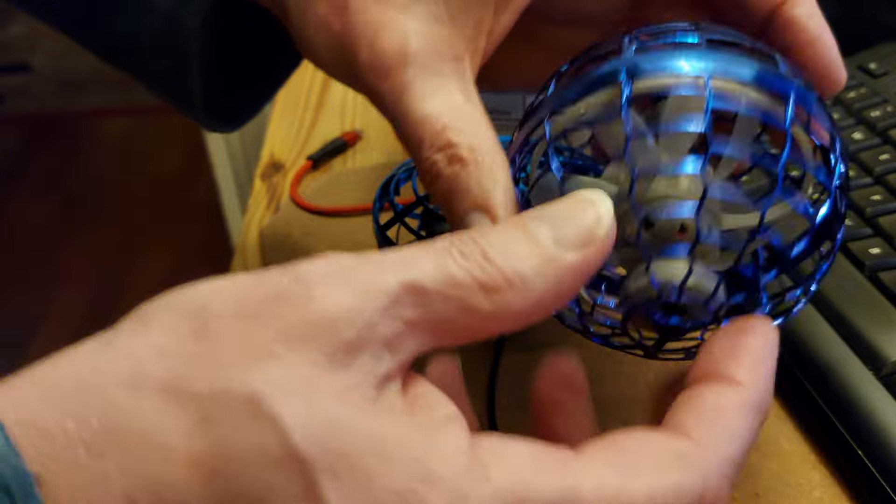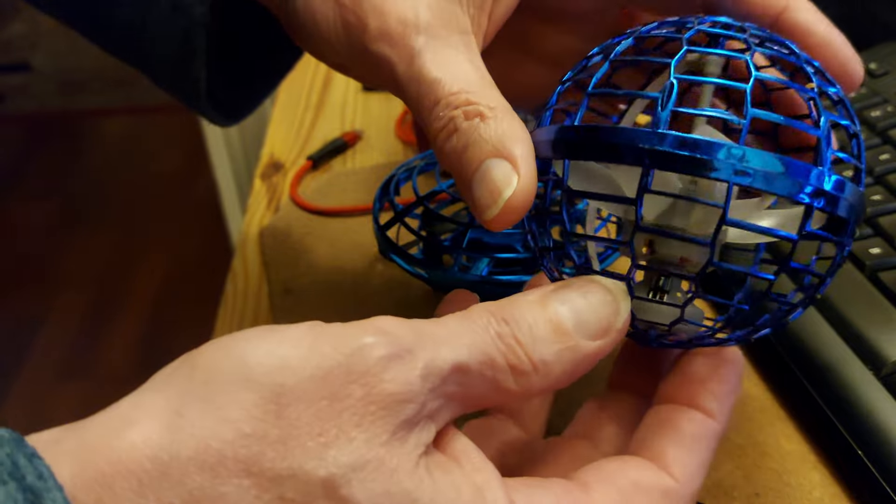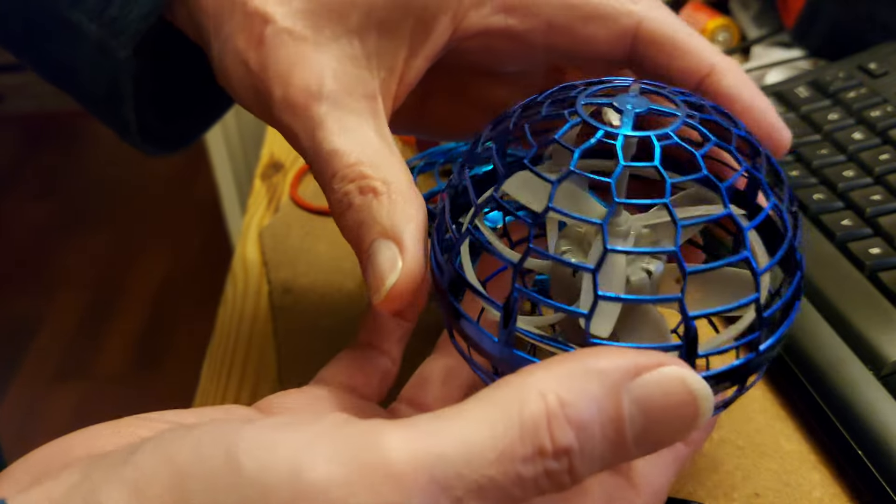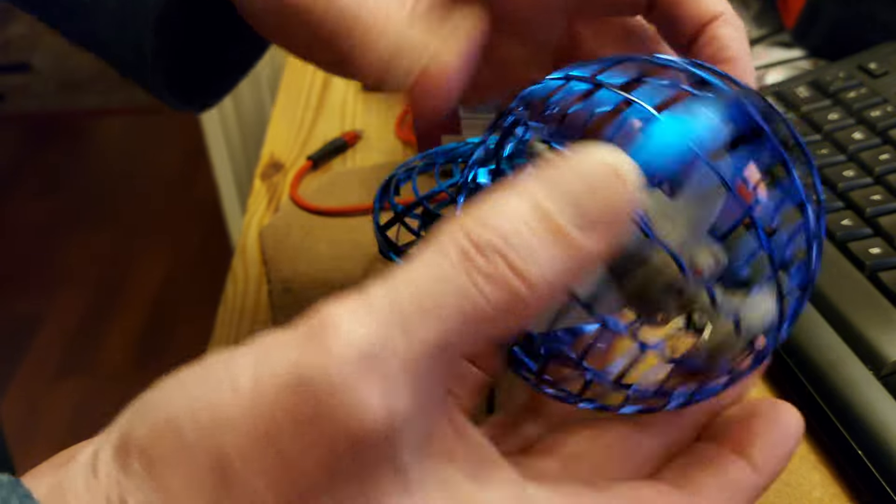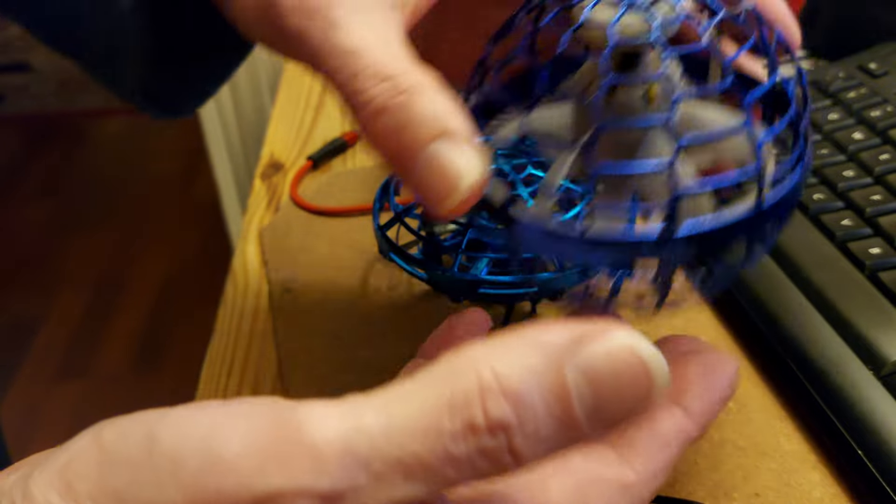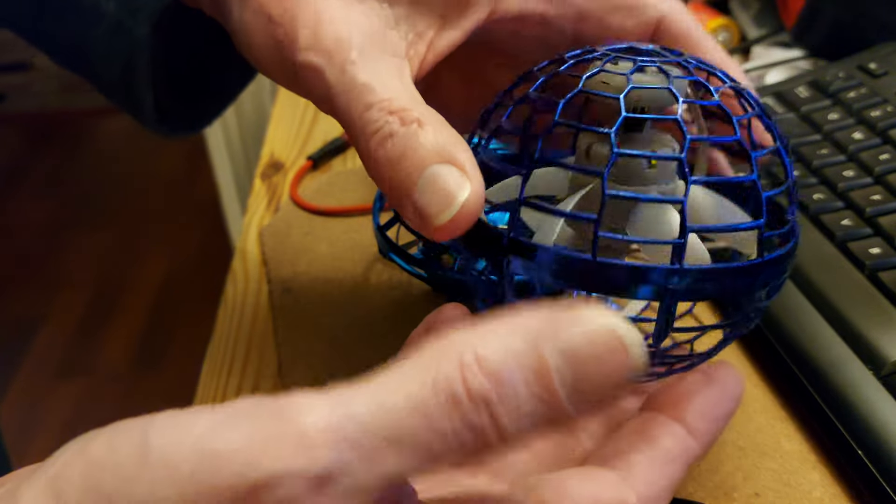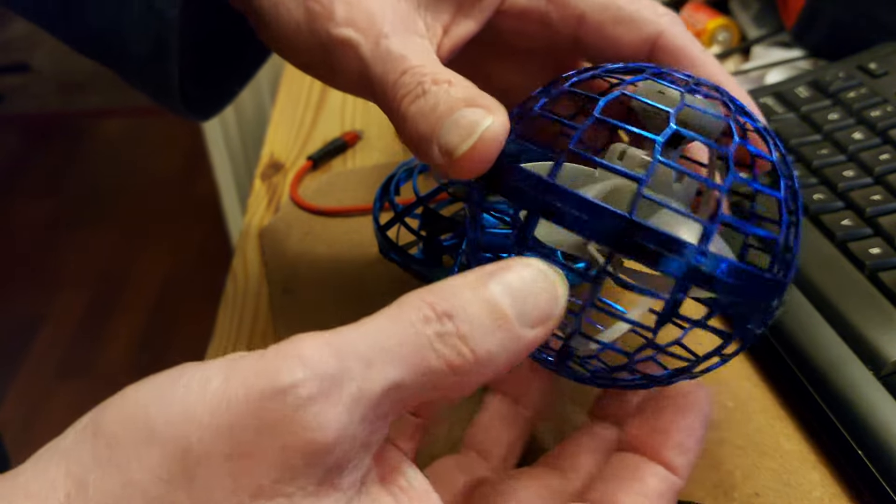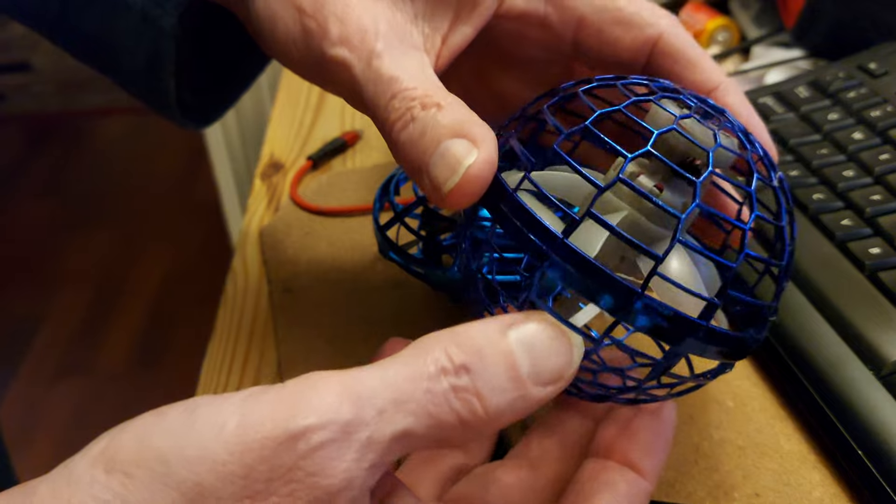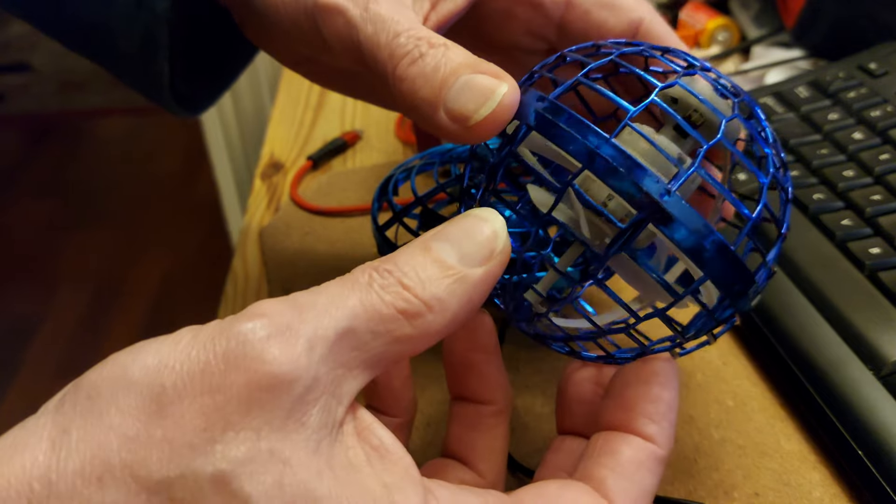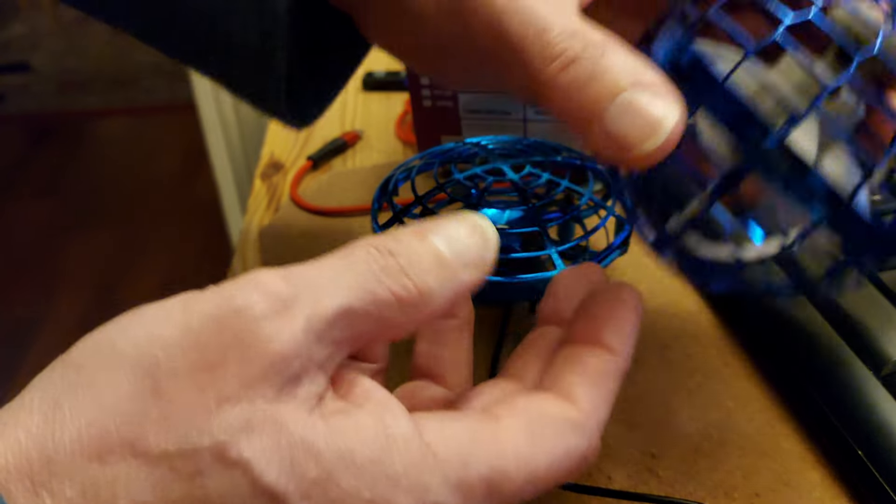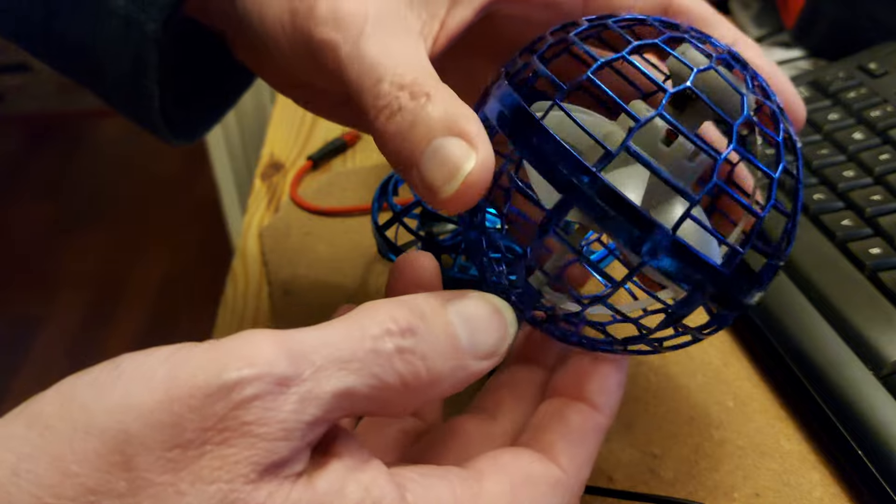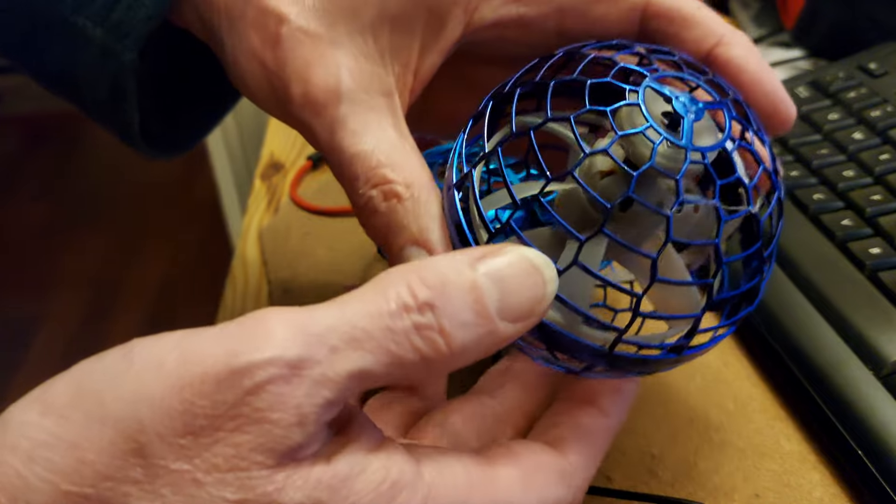This thing's got none of that. You just switch it on, and you throw it, and it provides a little bit of lift, so it floats rather than throwing it like a ball. If you throw it at the right angle, then it comes around like a boomerang and comes back to you.